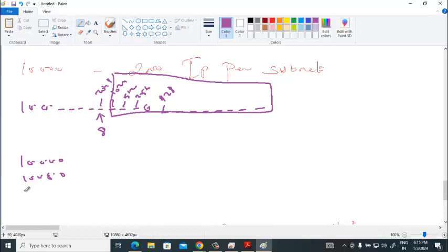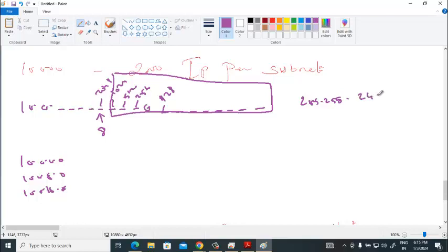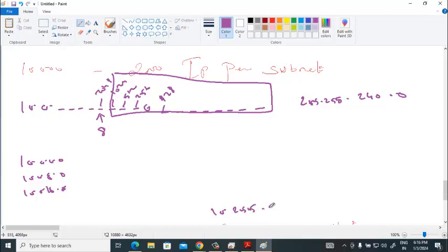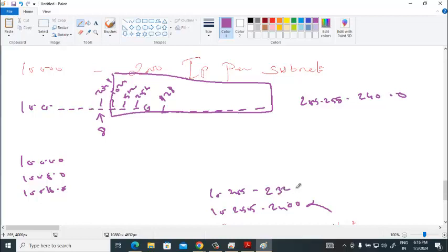So then the new subnet mask will be 255.255.240.0. The last will be 10.255.240.0, we don't use. 10.255 minus 8, which is 232.0. This is the last subnet. Likewise, you can calculate another. You understood this? Yeah.